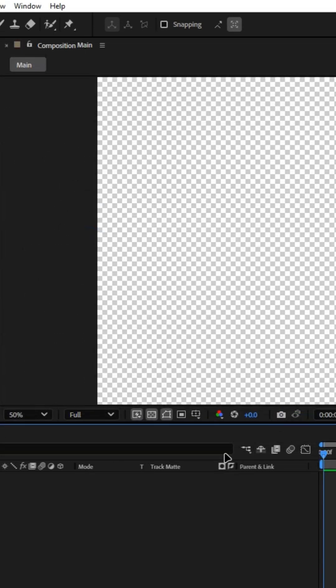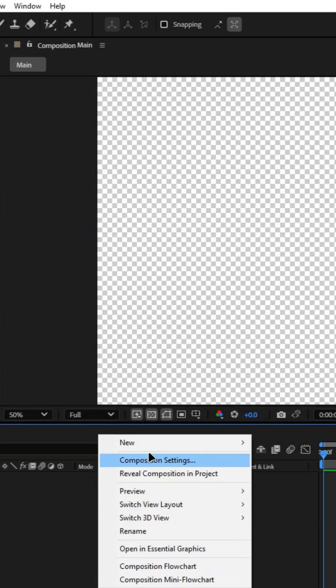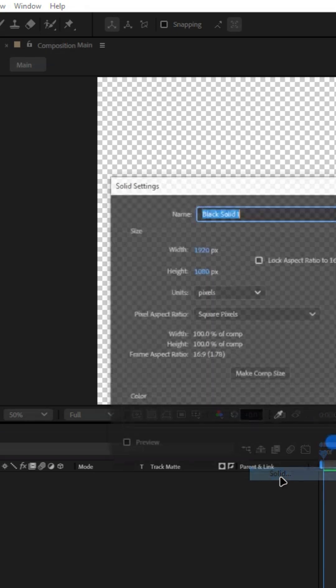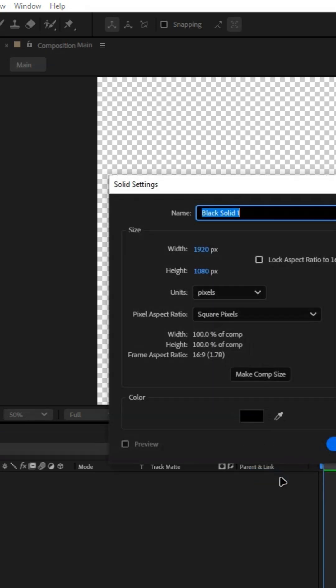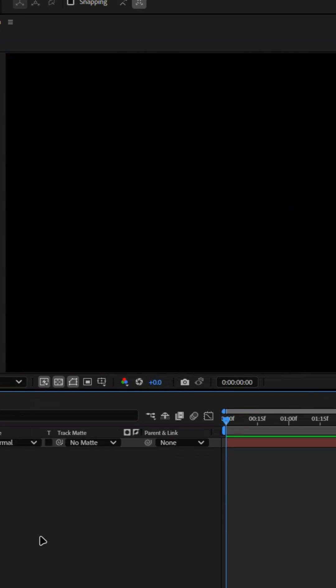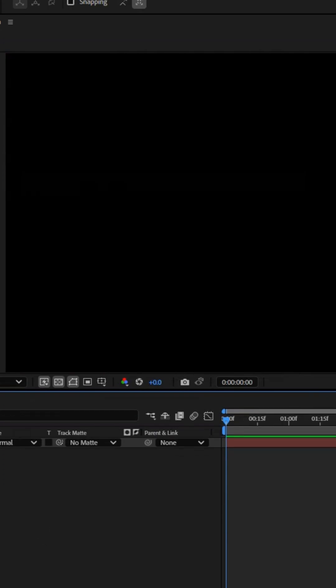After that, create a solid layer and name it Saber. Then create the text you want and align it to the center of the composition.